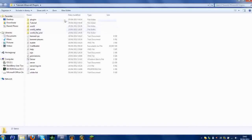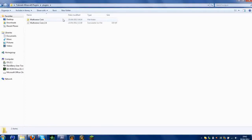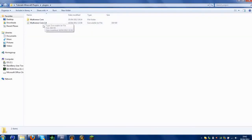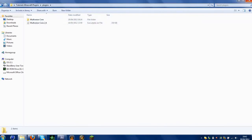Once you've done that, you want to get it and drag it into your server plugins folder. And it'll spawn a config folder in there.